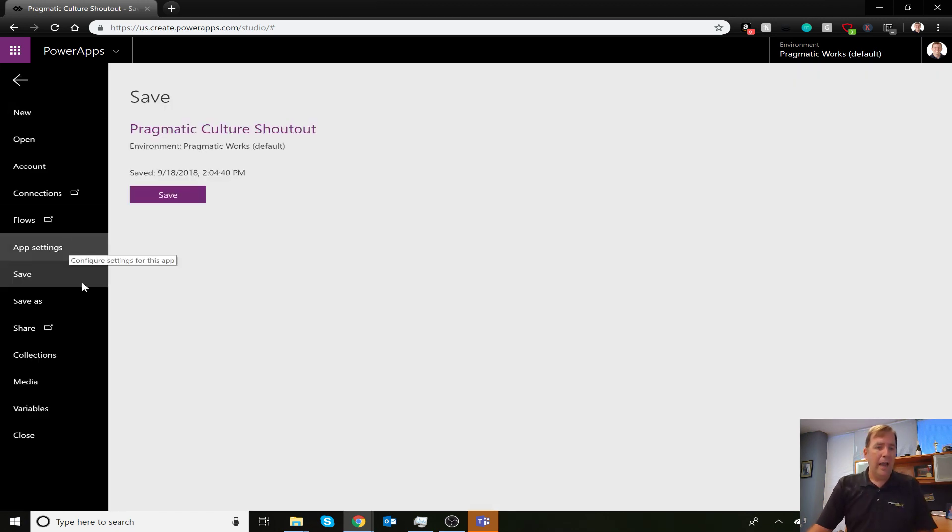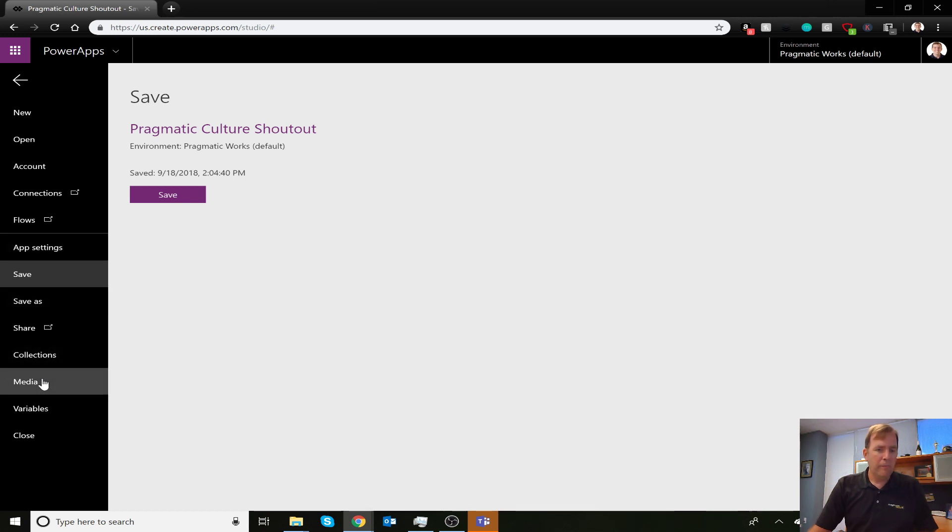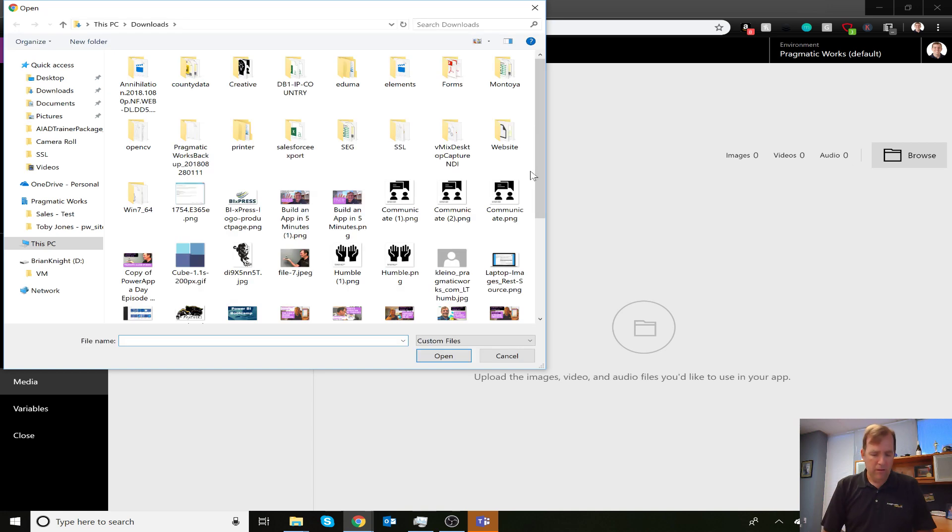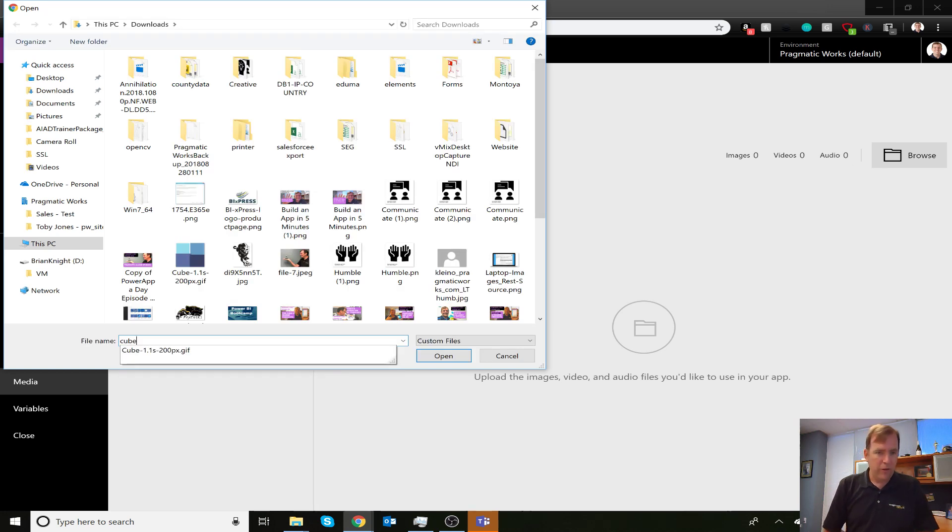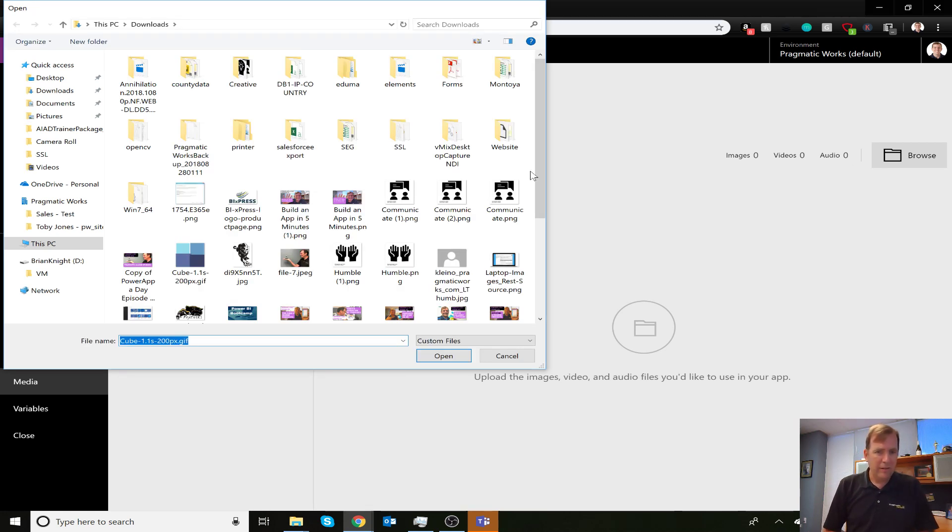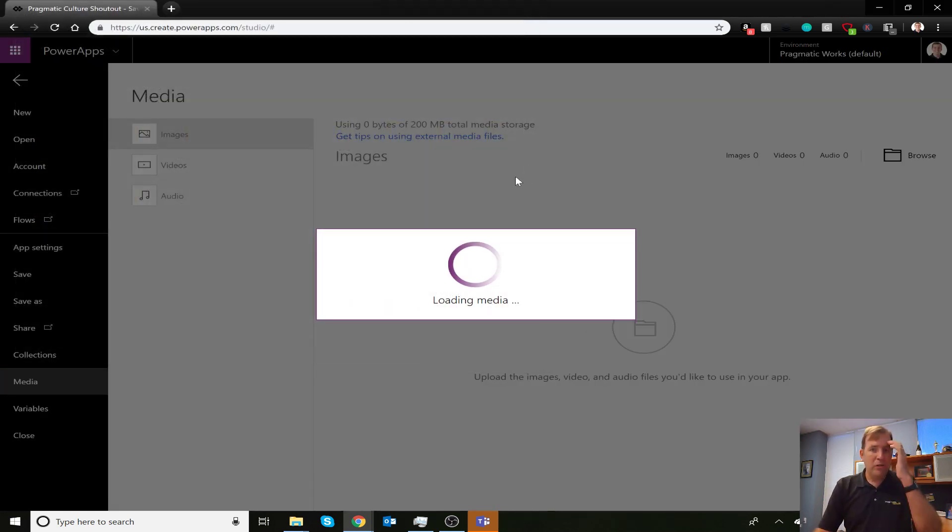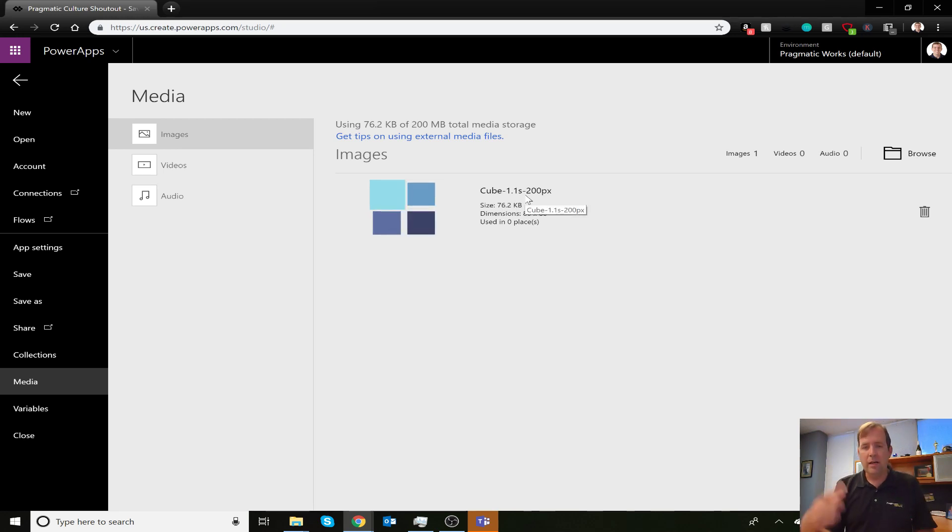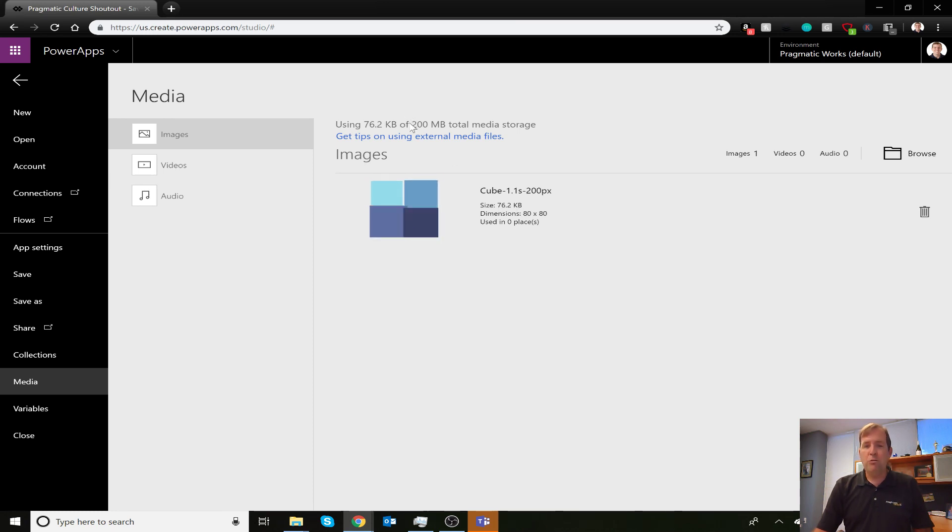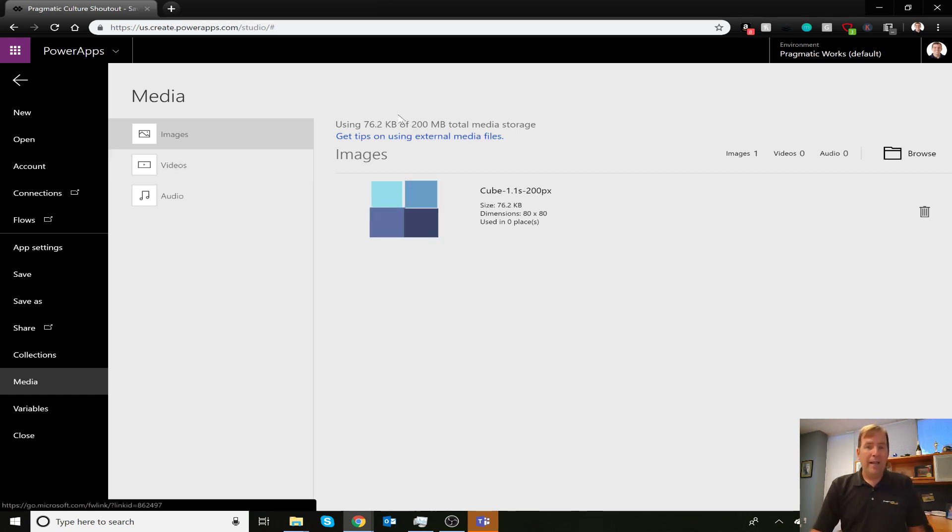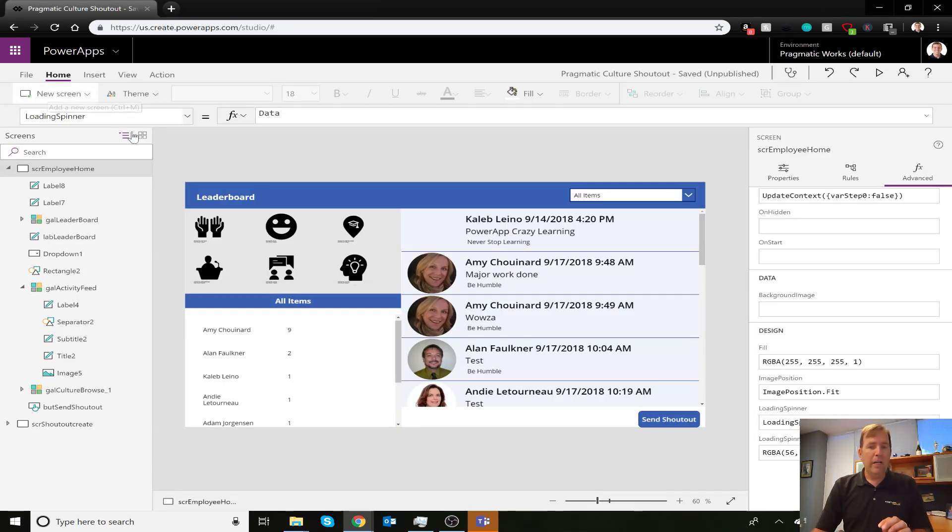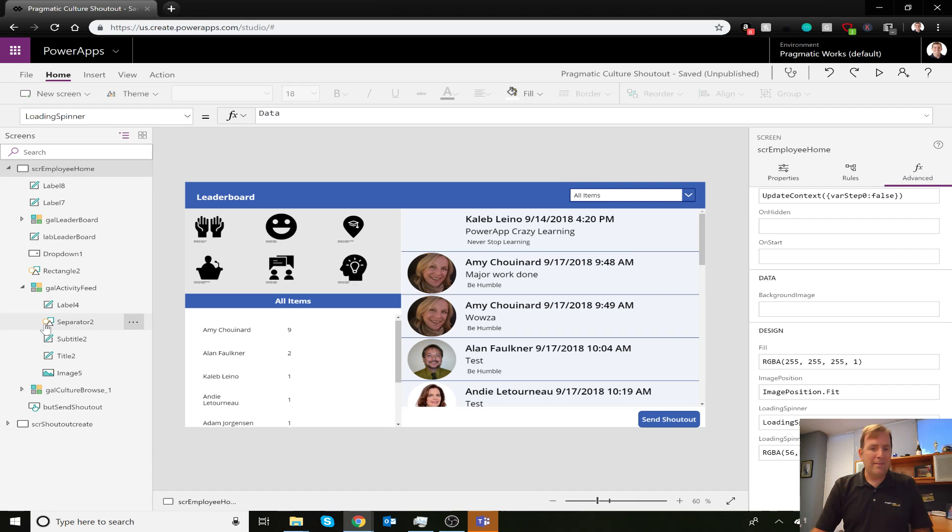I'm going to go to File and my media section. I'm going to import an image I've already downloaded from loading.io called Cube. Keep a mental note of that name - Cube 1.1. It's one second and 200 pixels. This is a really small file, about 76K. You get about 200 megs of media storage, so be very selective. Our goal is to have complete control over it.